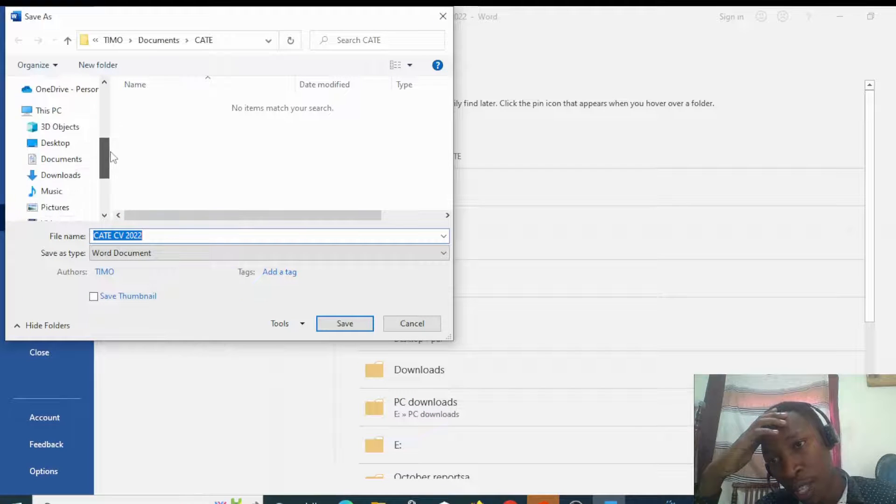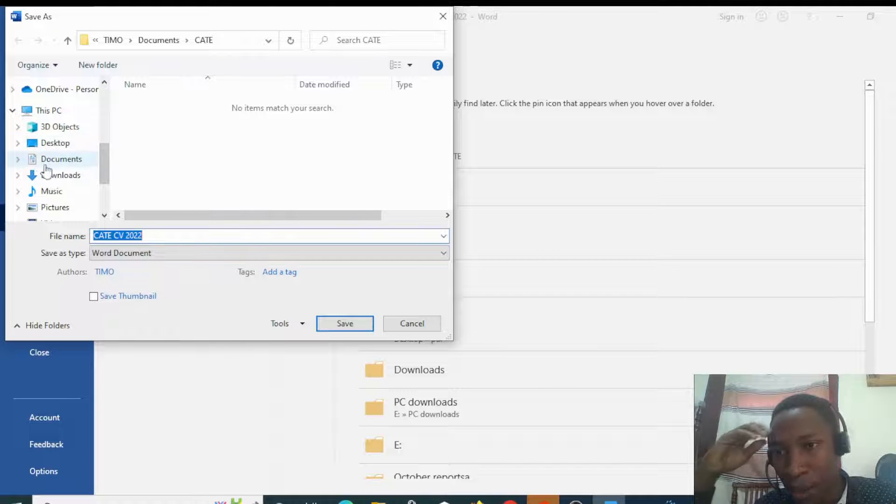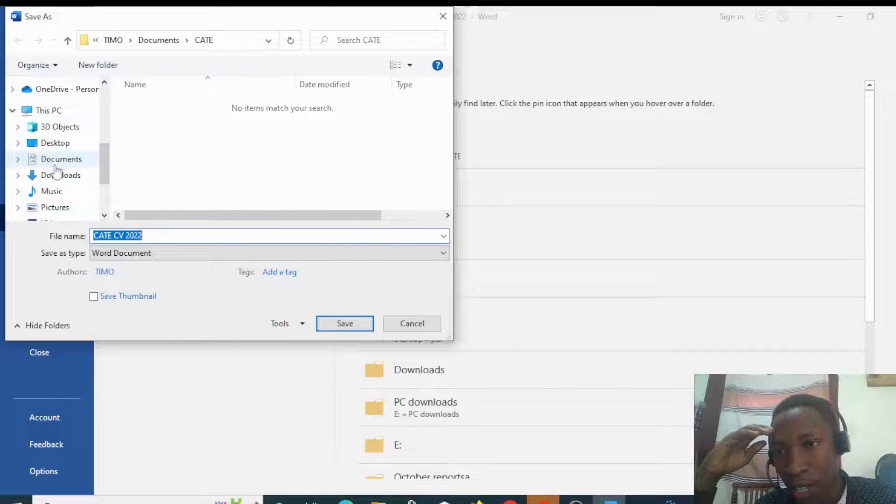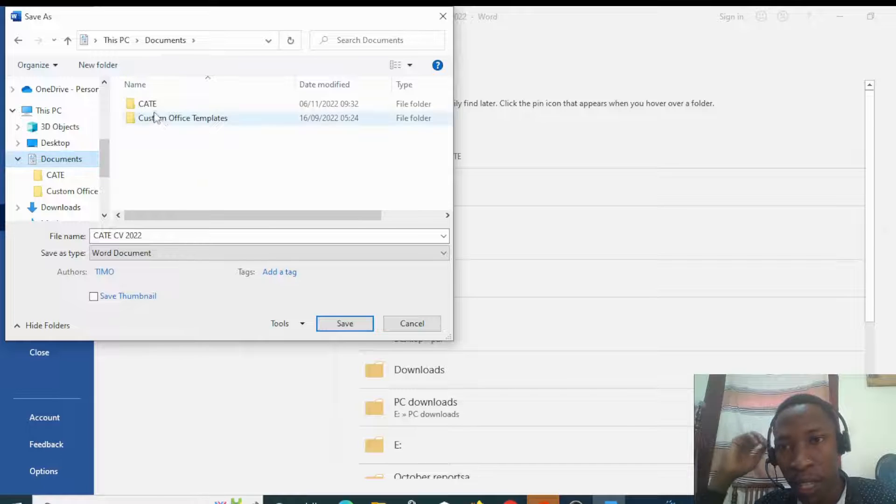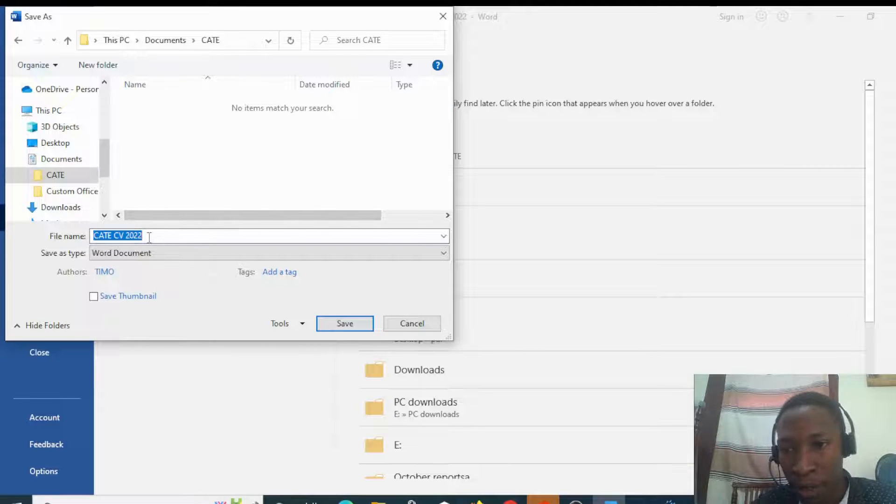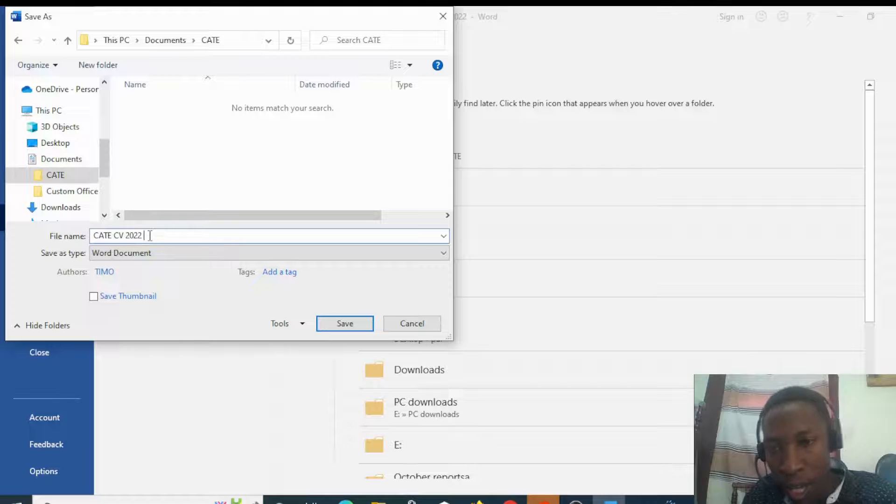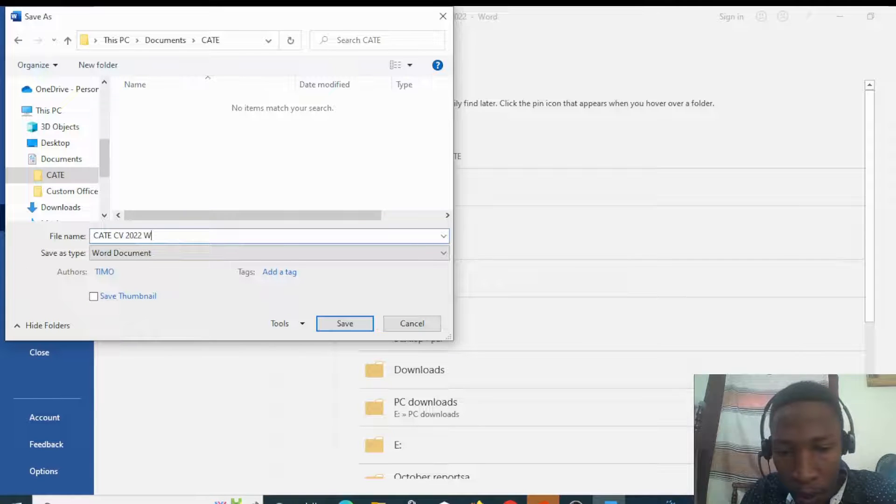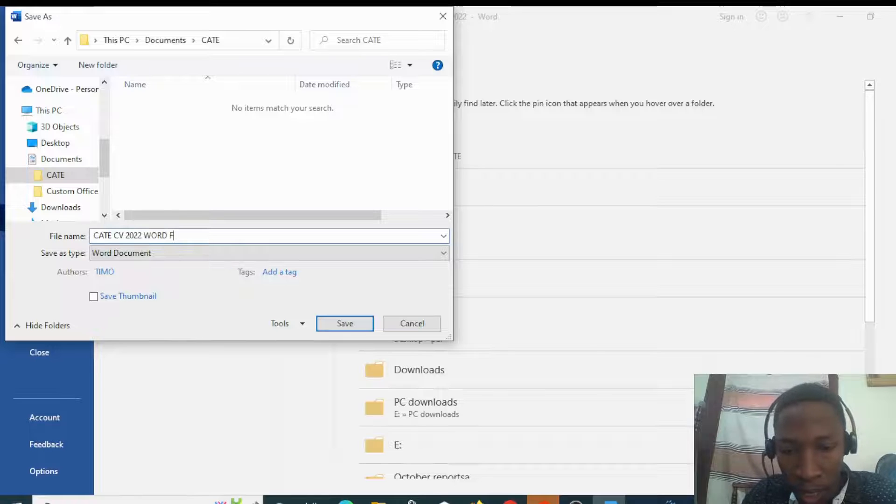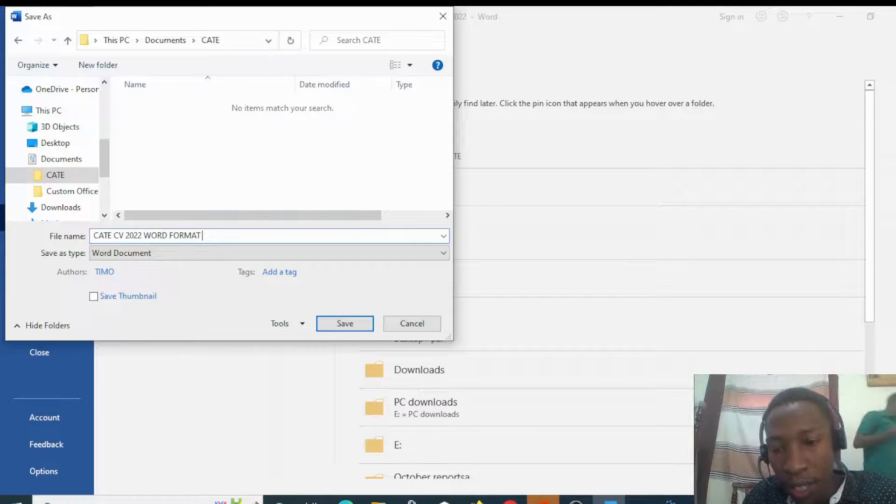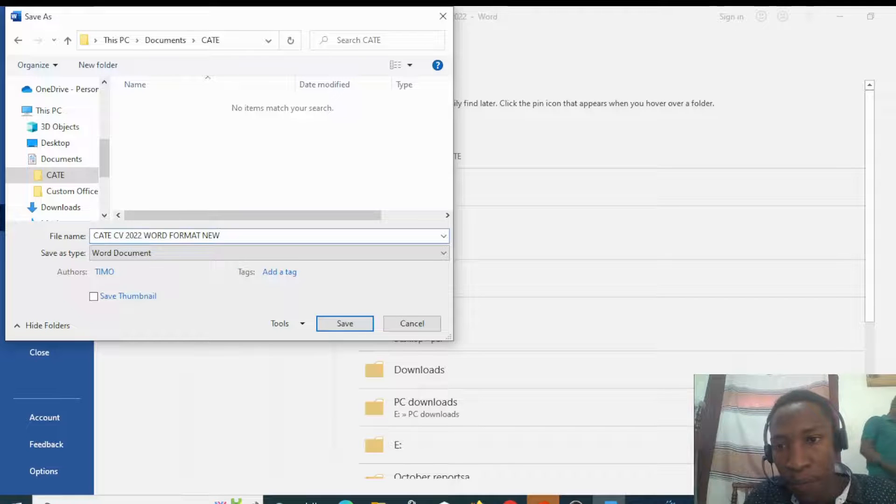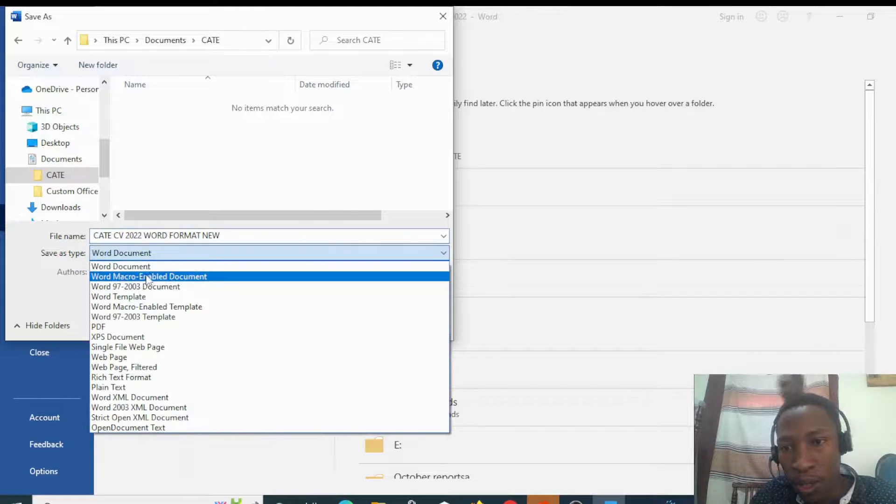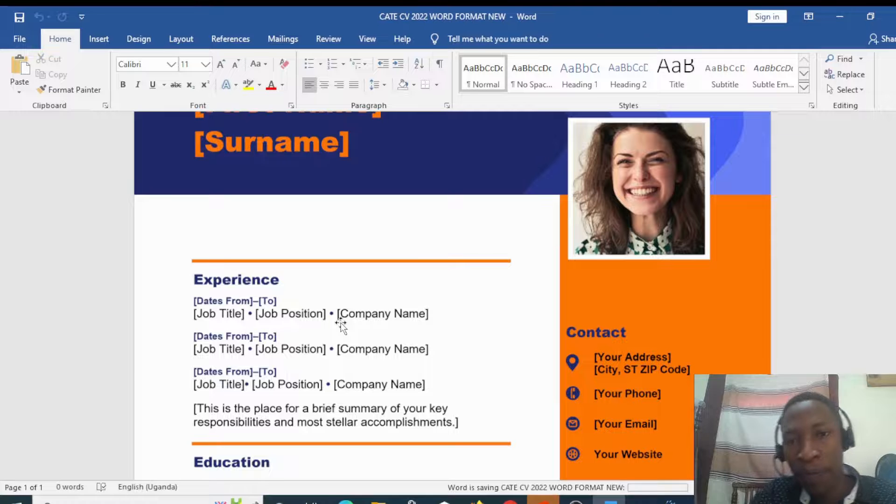Let's go to the same folder, which was Documents, and then Kate. We want to save this document under Kate. Let's name it Word Format New, and then save.